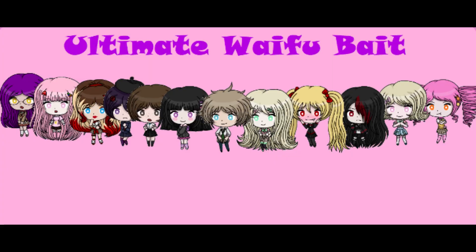Alright guys, recently I made a video saying that I was working on some pretty exciting projects that I would tell you more about in the near future. Well, I am very excited to announce that I've officially started working on Ultimate Waifu Bait, the visual novel game.